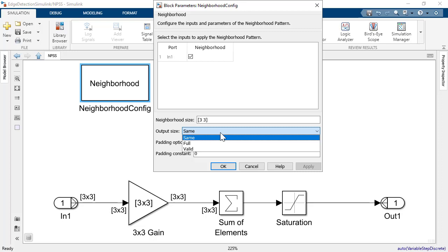Hence, the input and output sizes will be the same. Full means that neighborhoods will be used if they contain at least one pixel from the input matrix. The parameter valid means only neighborhoods that can be constructed without padding will be used.